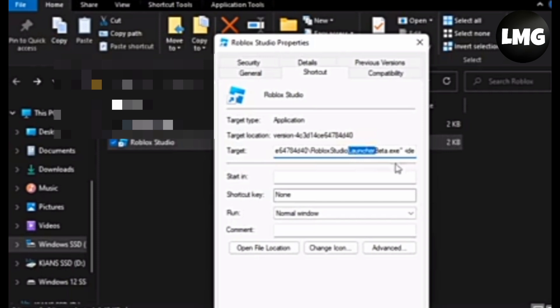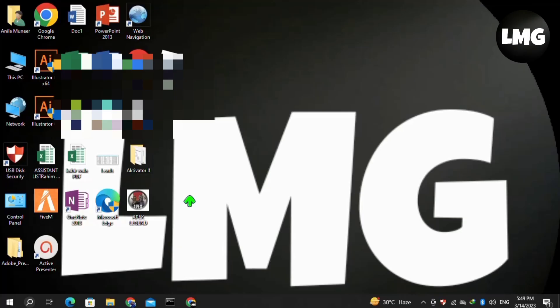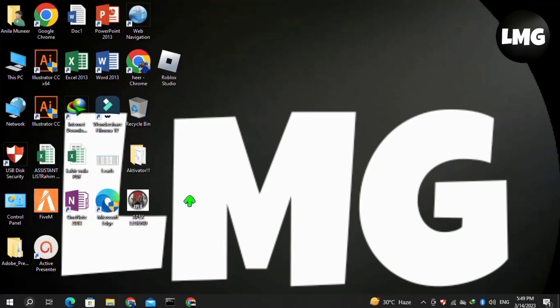In the target field, select the word 'launcher' and delete it. Make sure you have removed only the word 'launcher', then click 'Apply' and 'OK'. After doing so, open your Roblox Studio again, and this time hopefully your problem will be fixed.